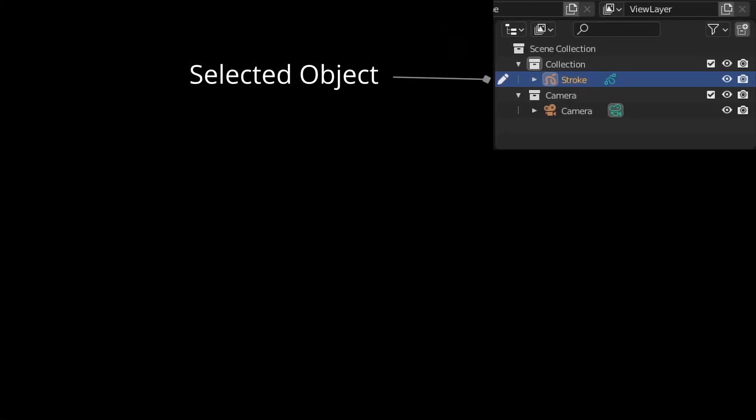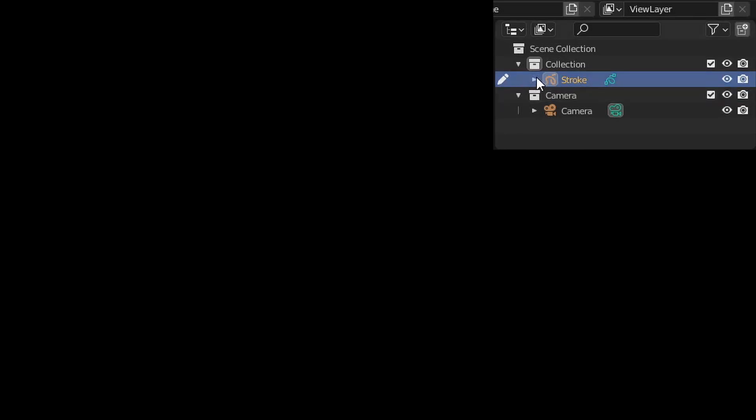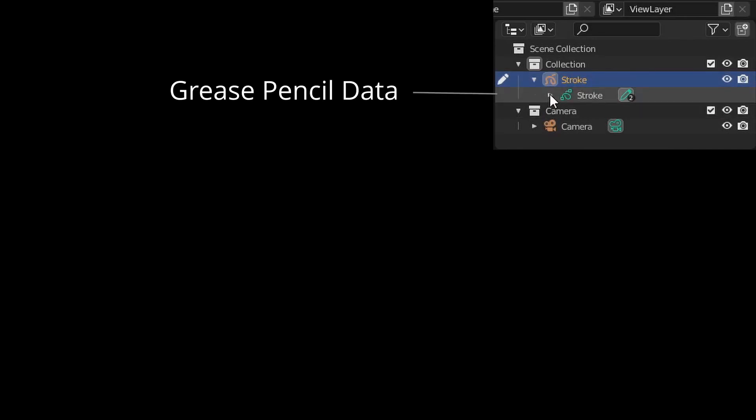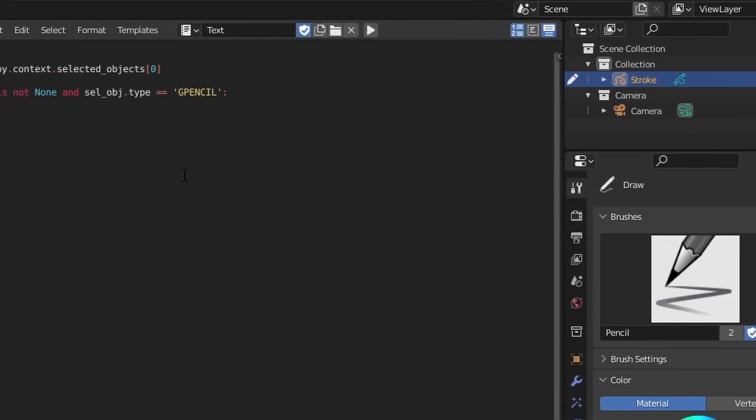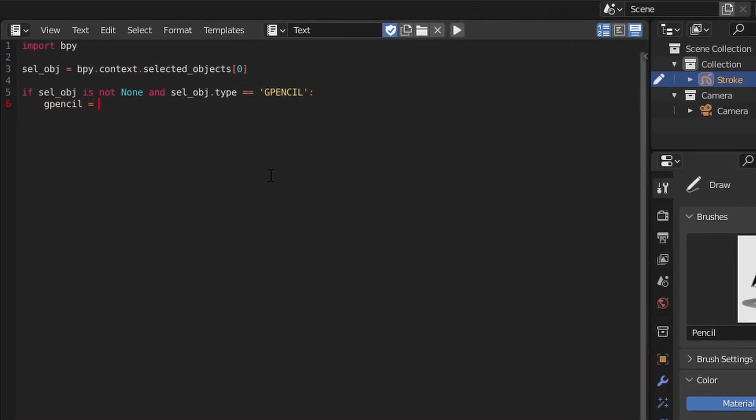The object we have selected is the top level of that object's hierarchy. That is, it's the part of the object where we might set transforms or other higher-level operations. In order to access the Grease Pencil data, we need to go down one level to the object's data attribute.